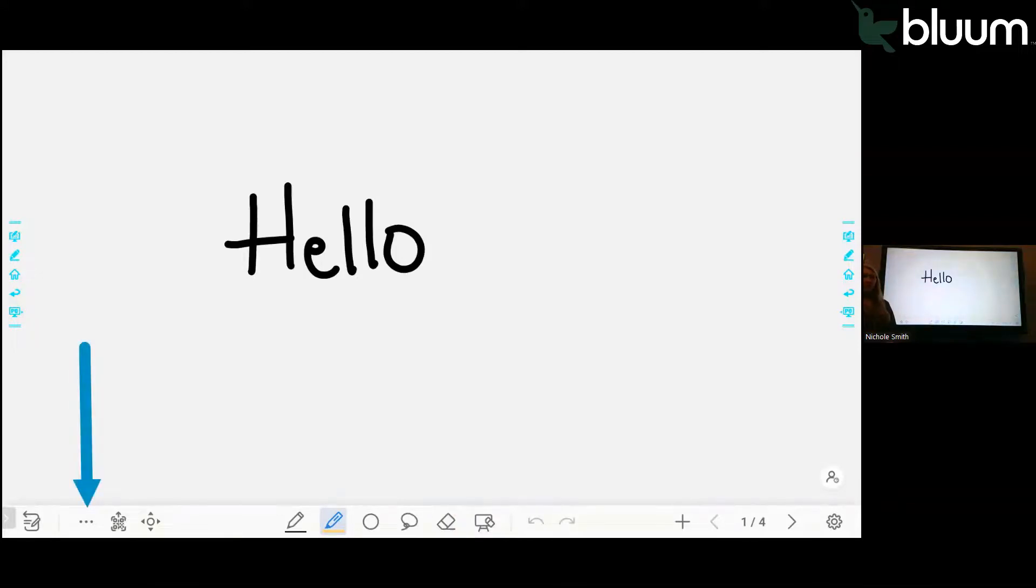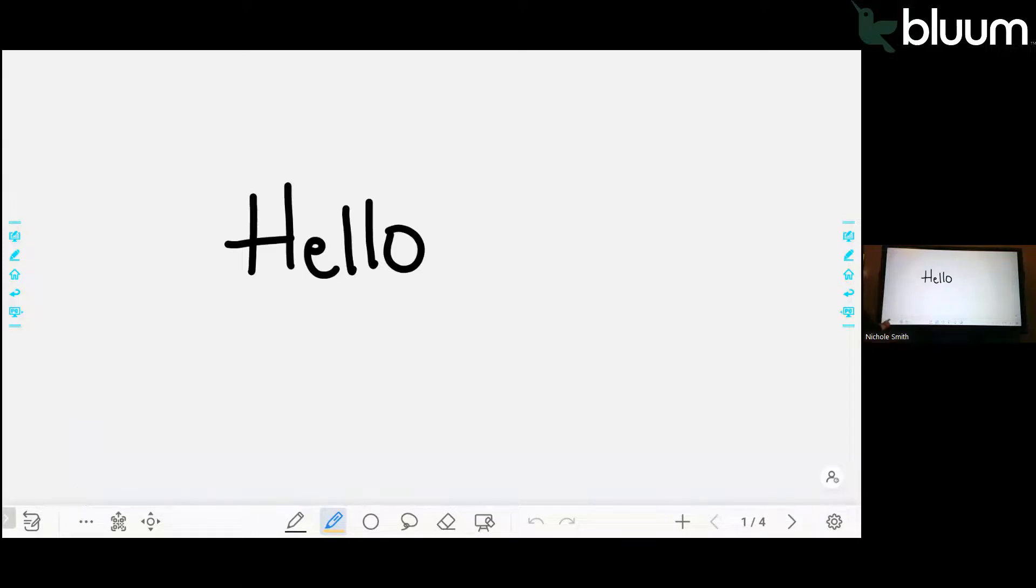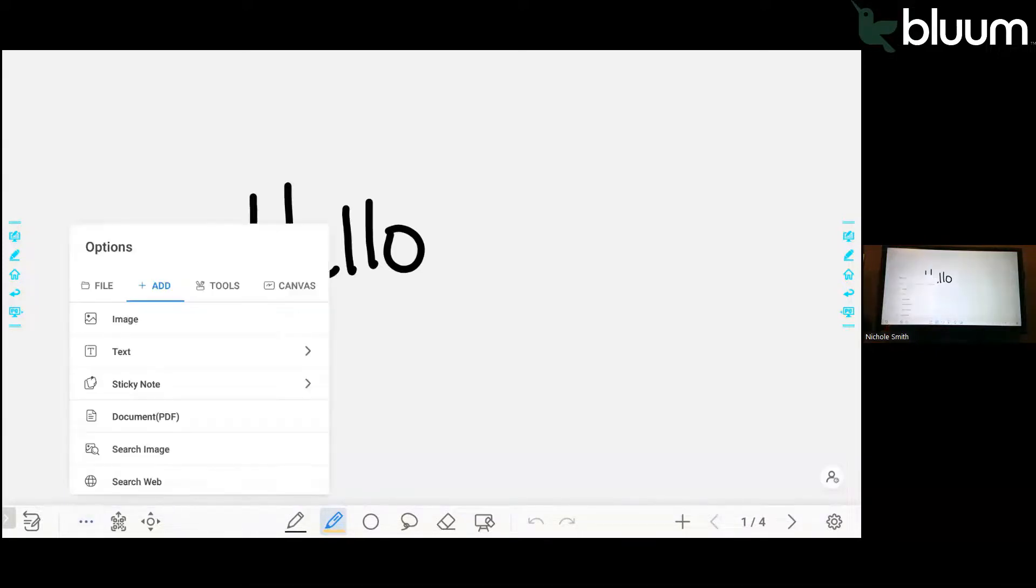In whiteboard, you have several options. You can find your options in the lower left hand corner by clicking on the three dots. Here you have options to add things to your whiteboard.